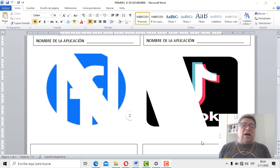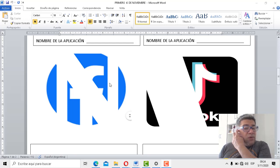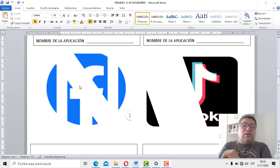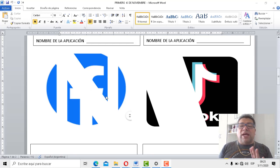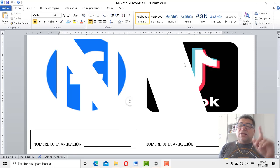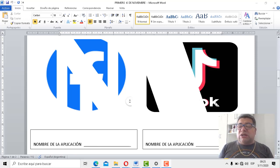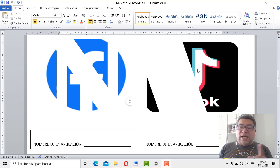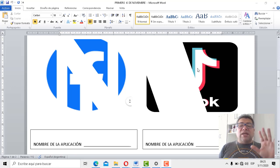Vamos con la siguiente aplicación. Esta tiene tres bloques también, están tratando de tapar este ícono que no sabemos todavía muy bien cuál es, pero calculo que vos sí sabés. Entonces, si te diste cuenta, ponemos el nombre de la aplicación. Y después tenemos una cuarta y última aplicación que tiene un solo bloque; yo creo que con el ícono que aparece ahí ya te diste cuenta de qué aplicación estamos hablando.